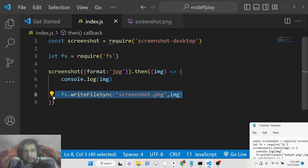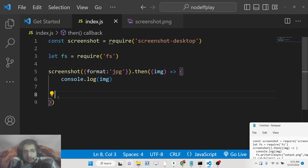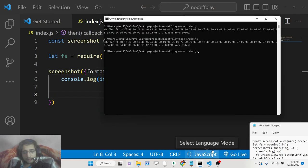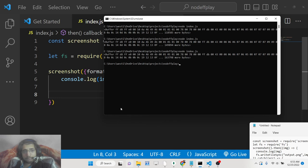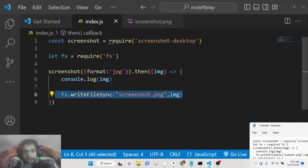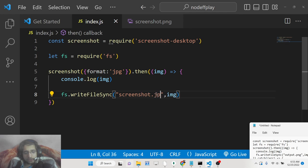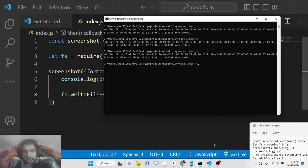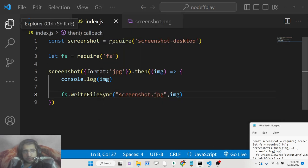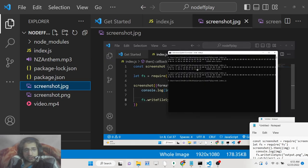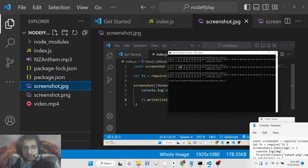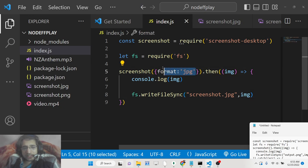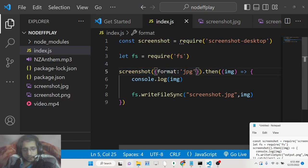If you now console log, you just need to call this as JPG. It will create a JPG file here. You will see screenshot.jpg. This is converted to JPG. This is not mandatory, you can just pass this format.